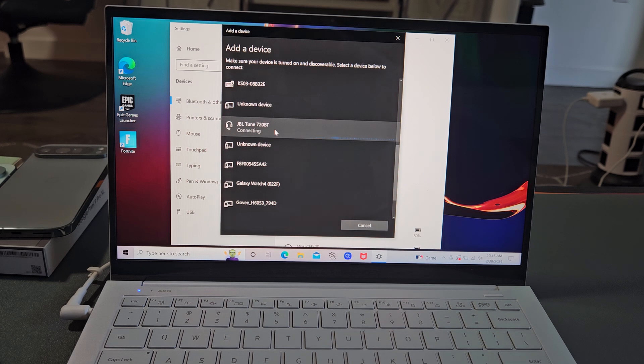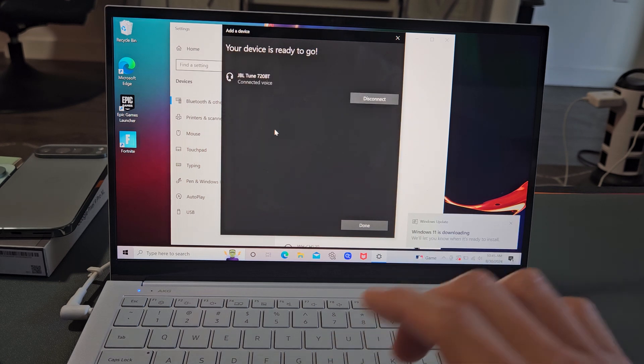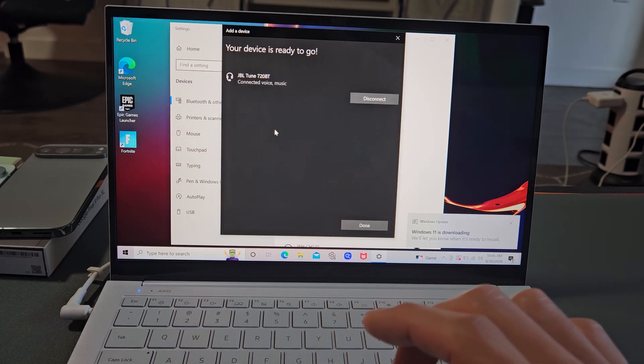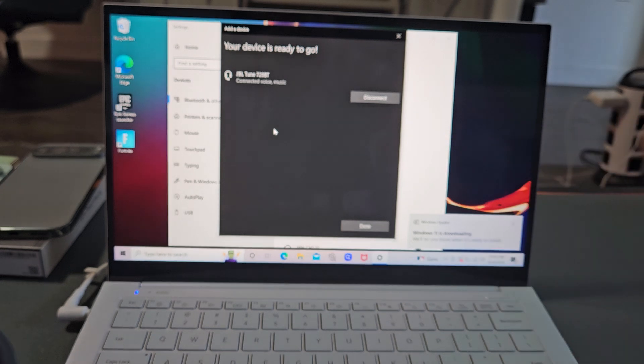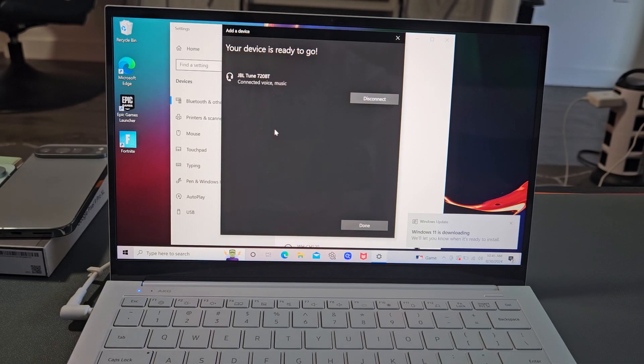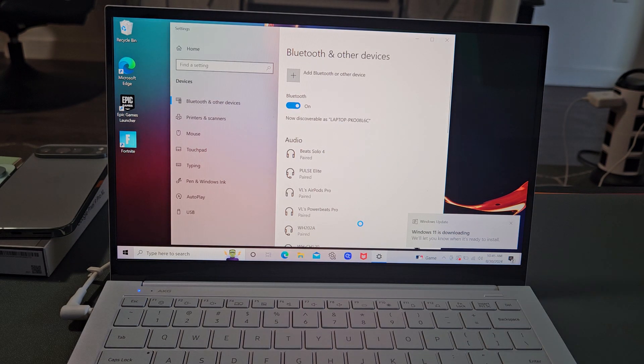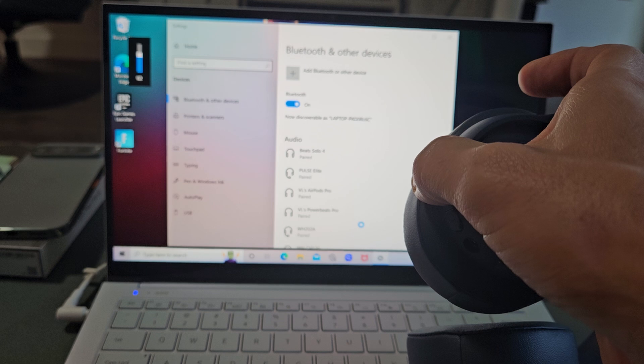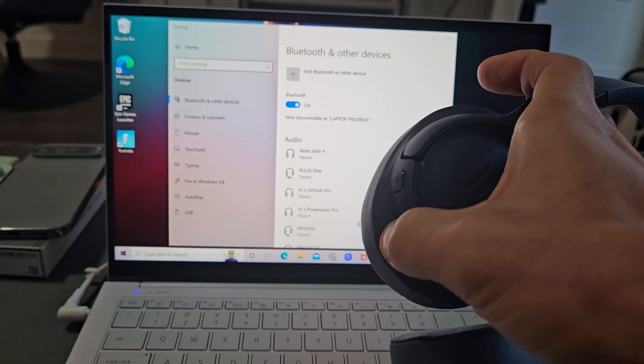It says connecting. And the headphones just say connected, and you can see it's connected right there as well. And we can just go ahead and click on done. And there we go, we're connected.